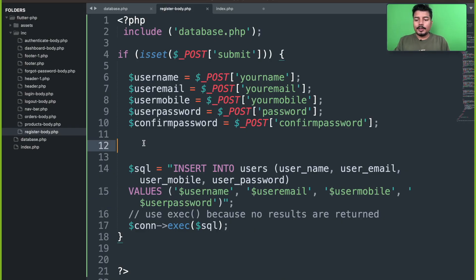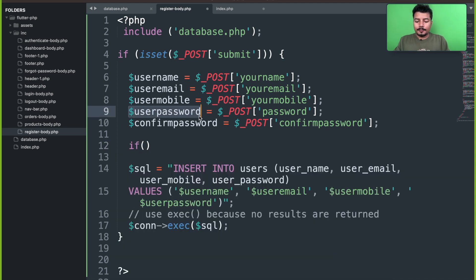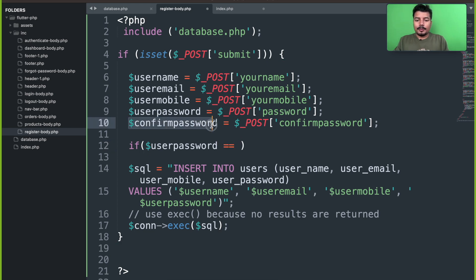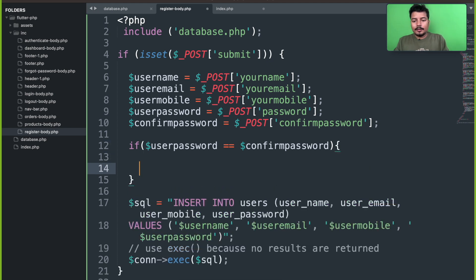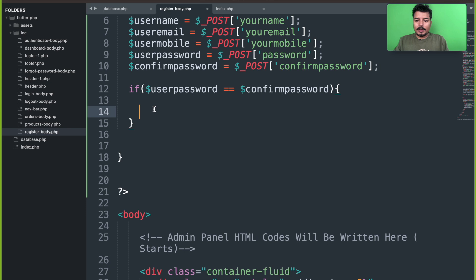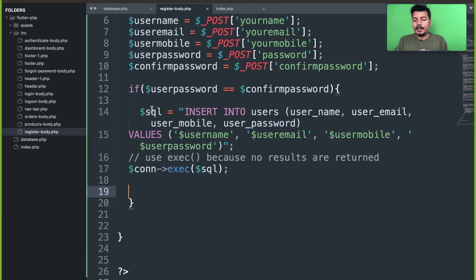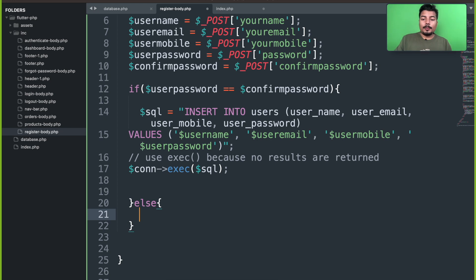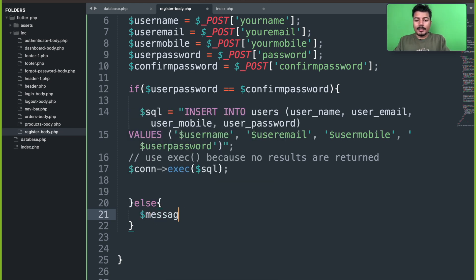All we have to do is create a new condition. I'll use if, and if user password equals confirm password, then we will be copying these lines of code and pasting them here. Else, if both passwords are not the same, we will create an error message.